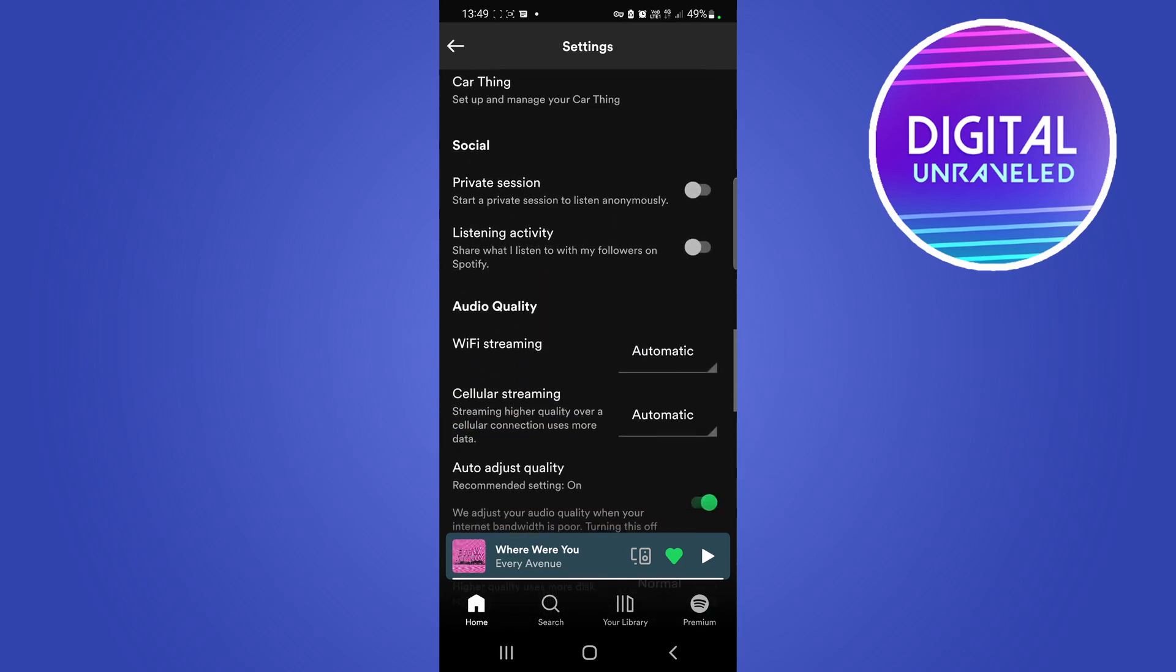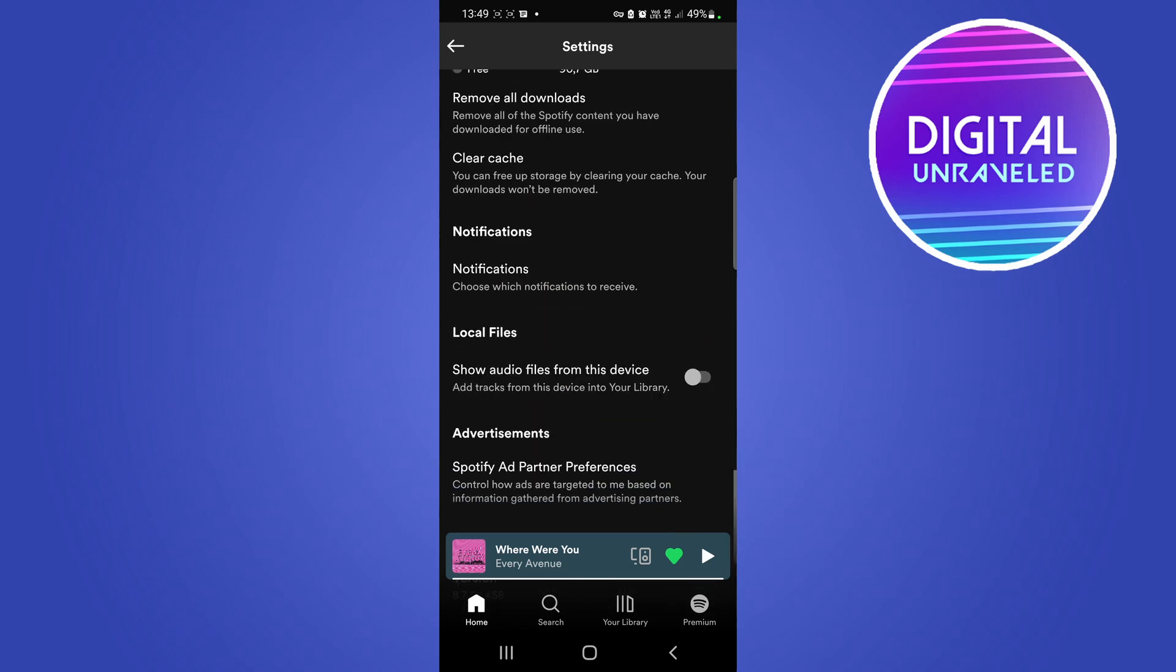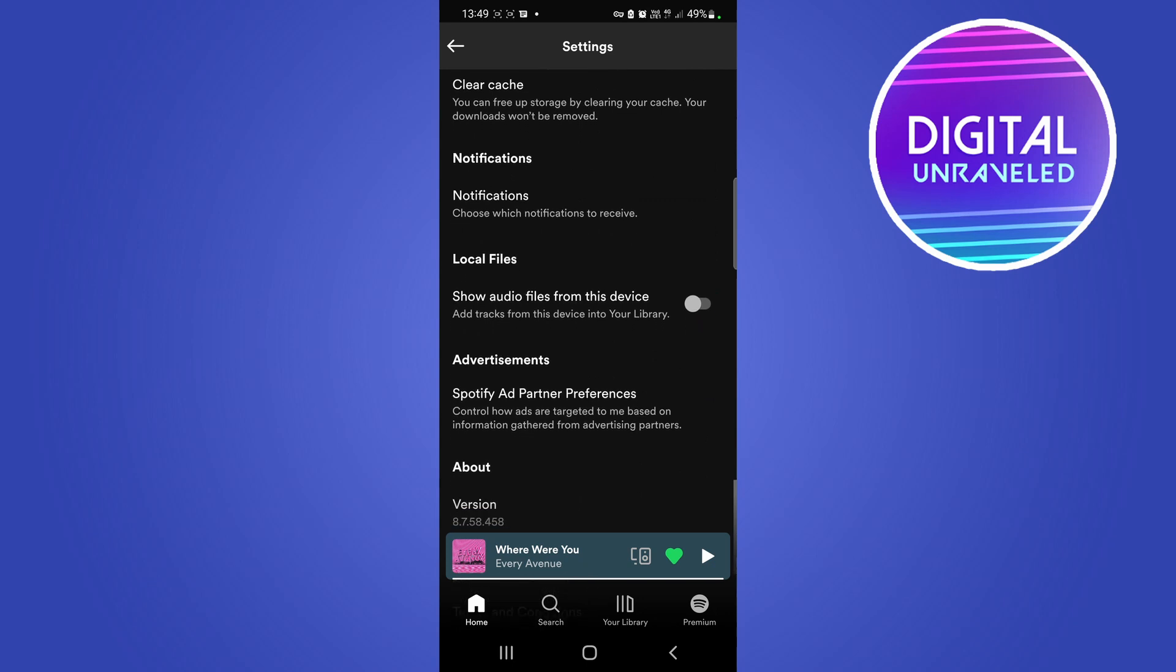You'll find an option underneath notifications that says 'local files' - there it is. 'Show audio files from this device' - add tracks from this device into your library. So if you toggle that switch on...